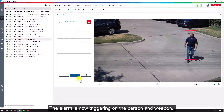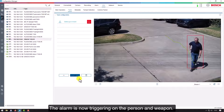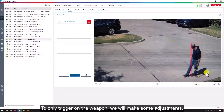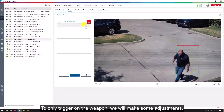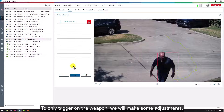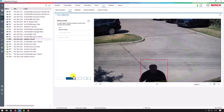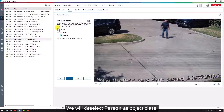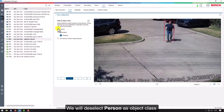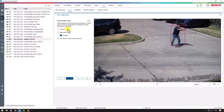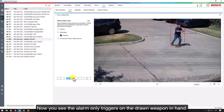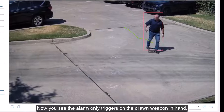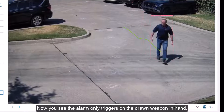The alarm is now triggering on the person and weapon. To only trigger on the weapon, we will make some adjustments. We will deselect person as object class. Now you see the alarm only triggers on the drawn weapon in hand.